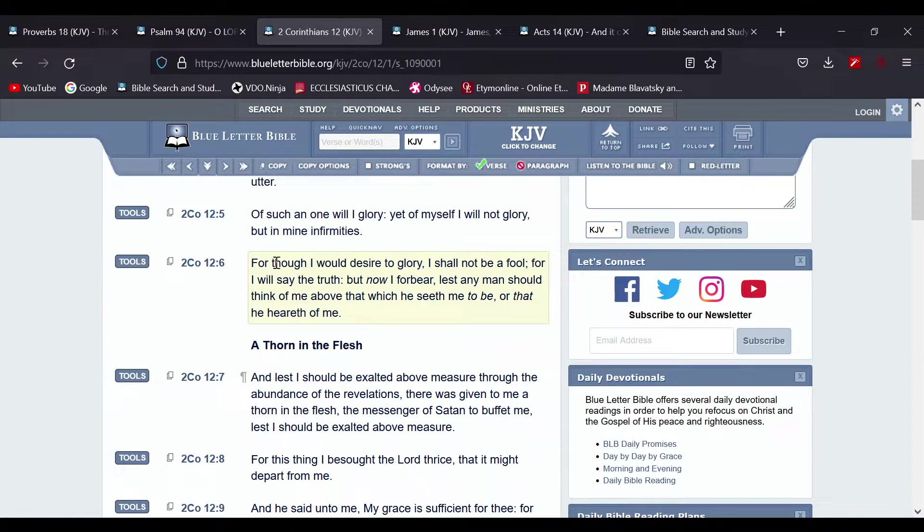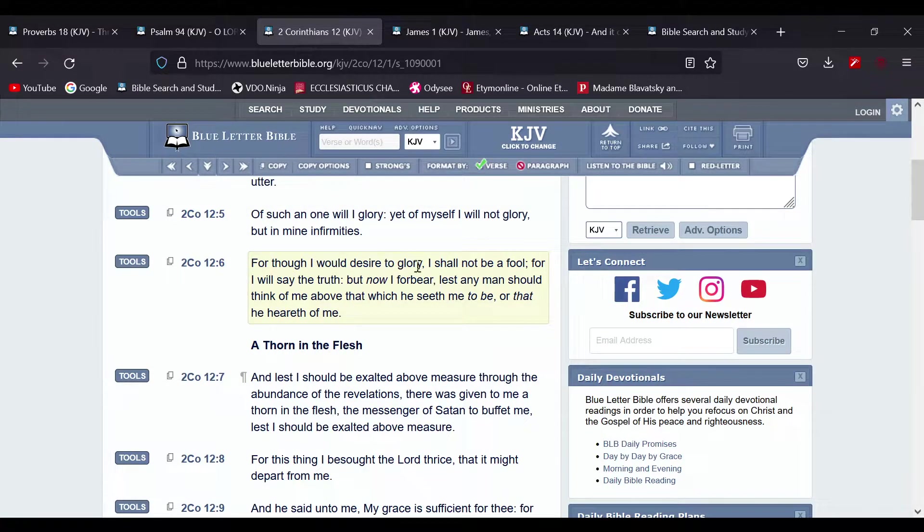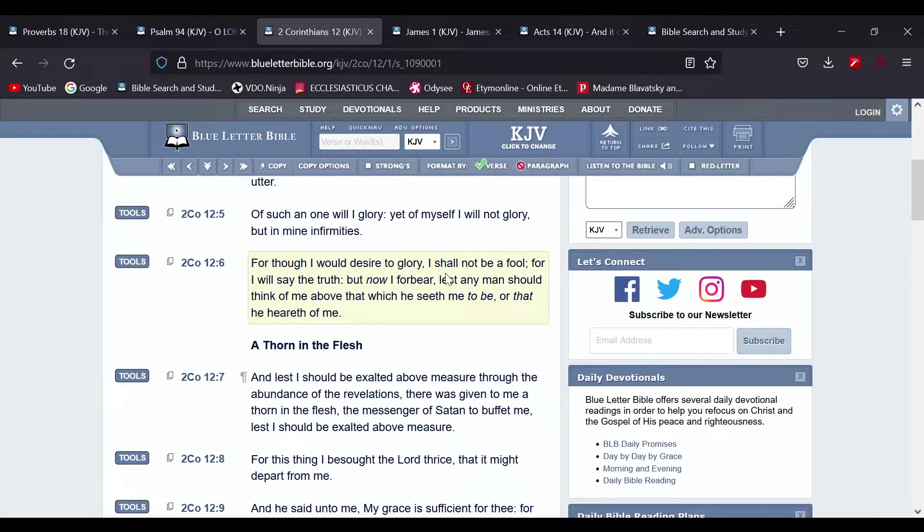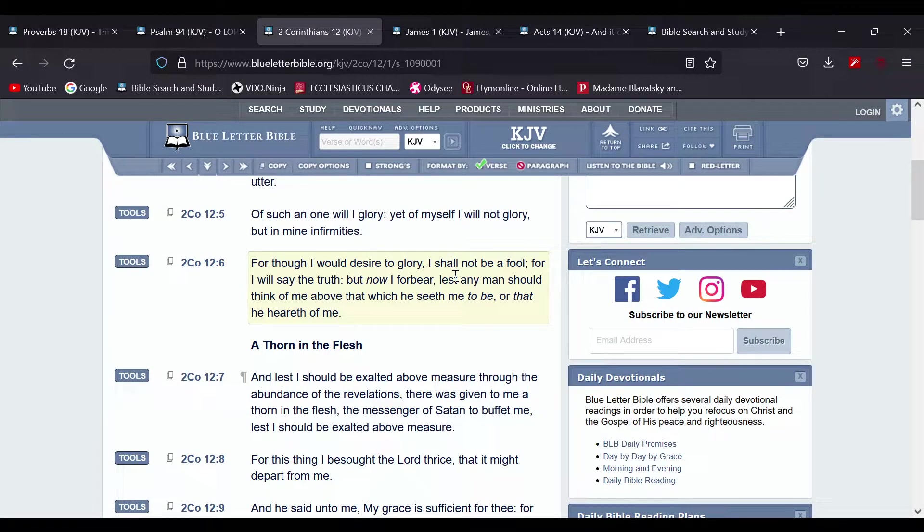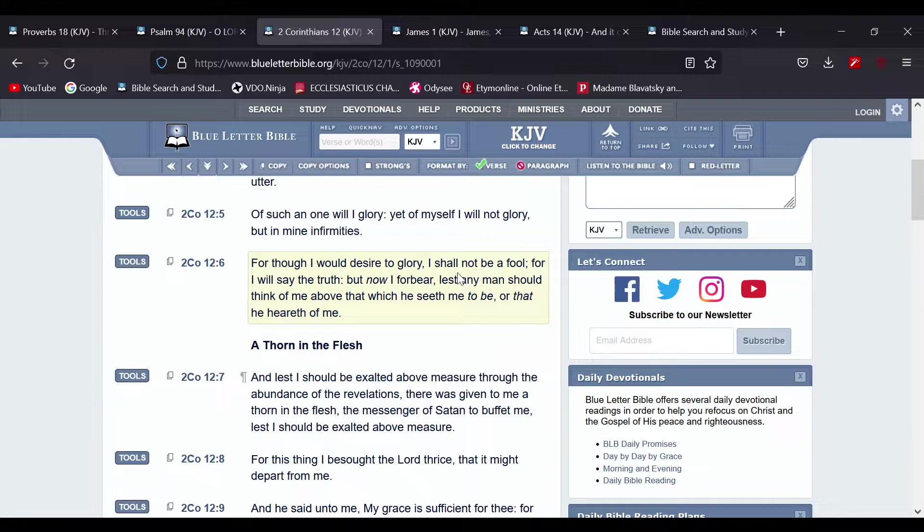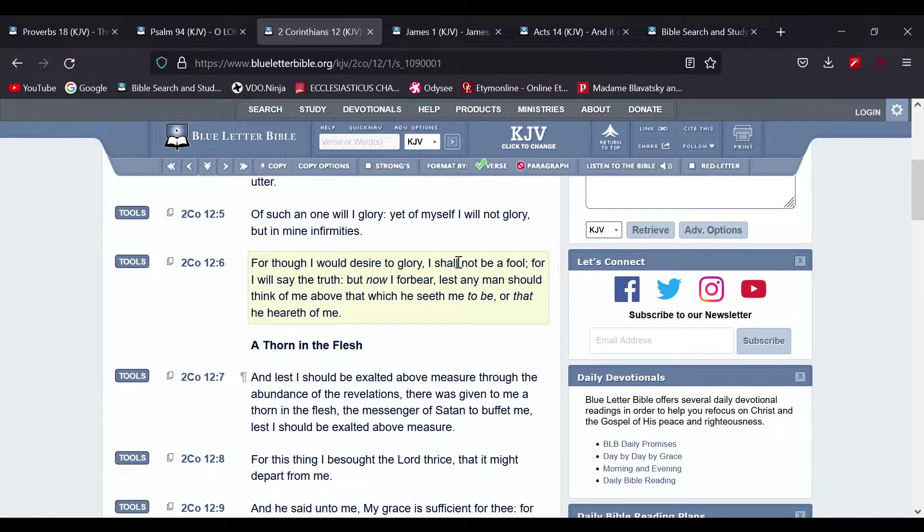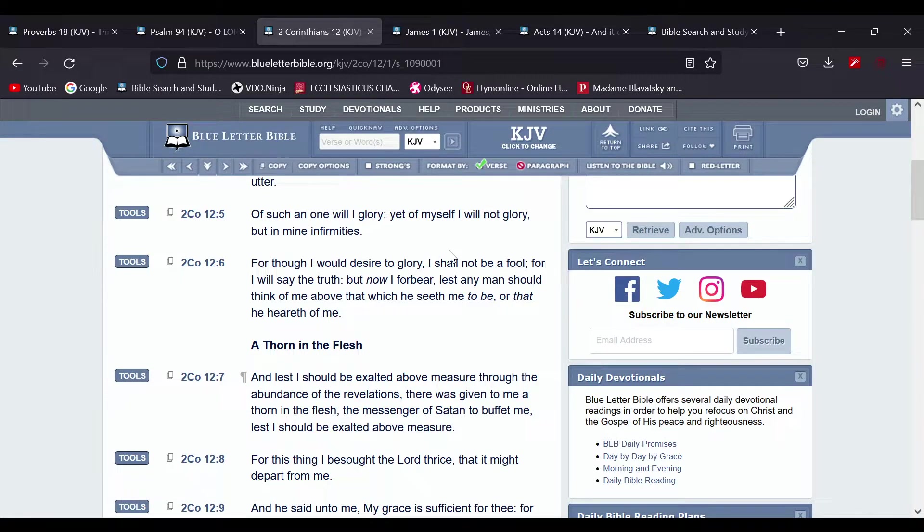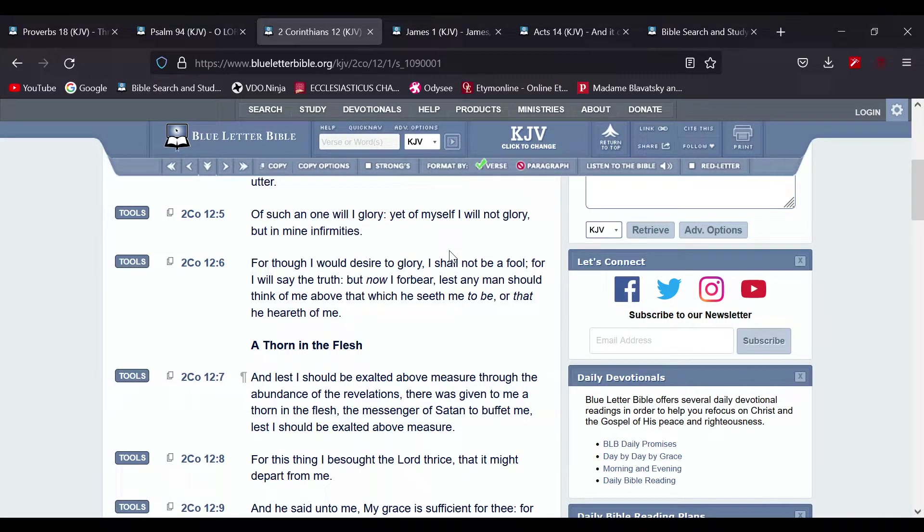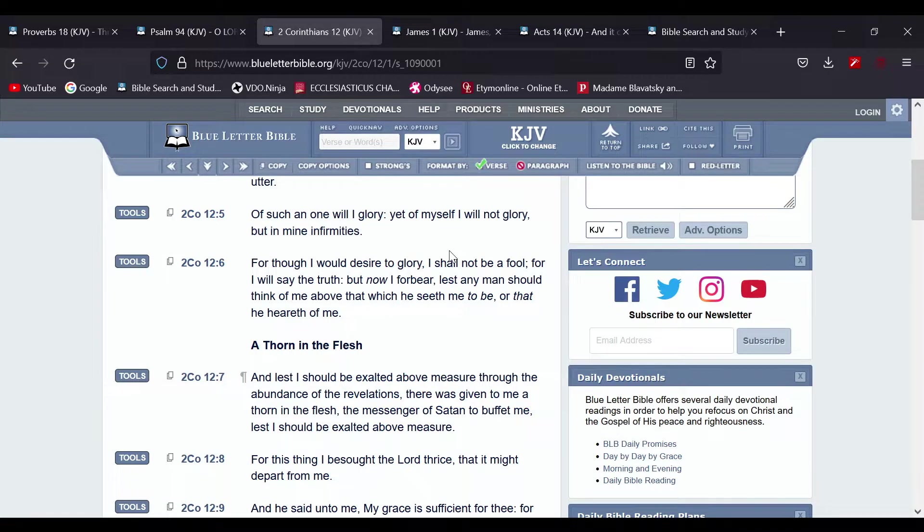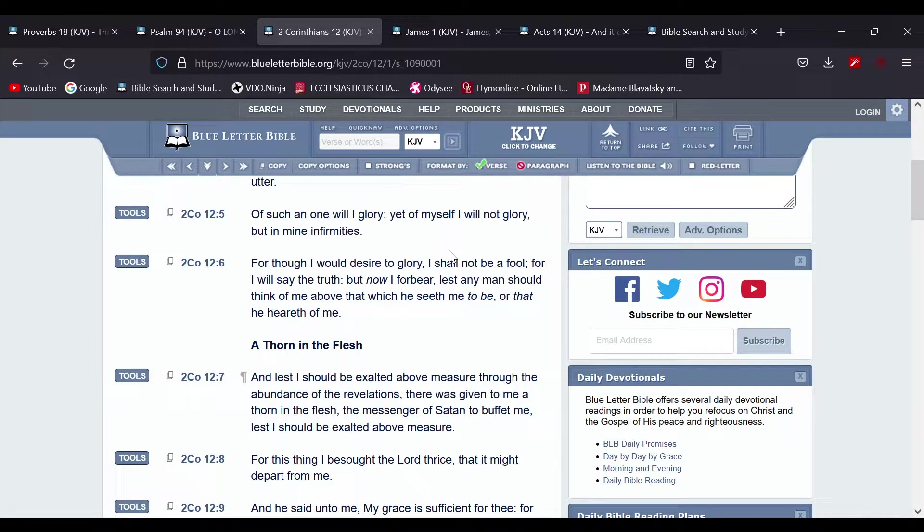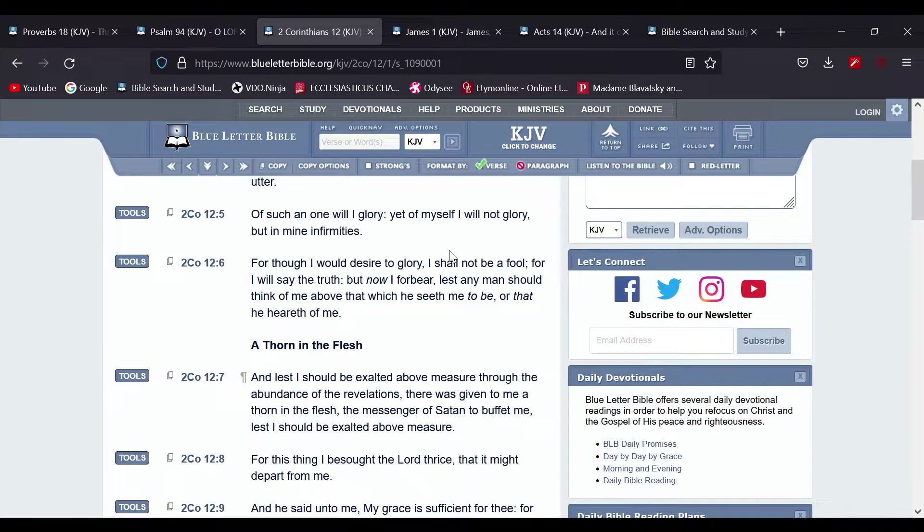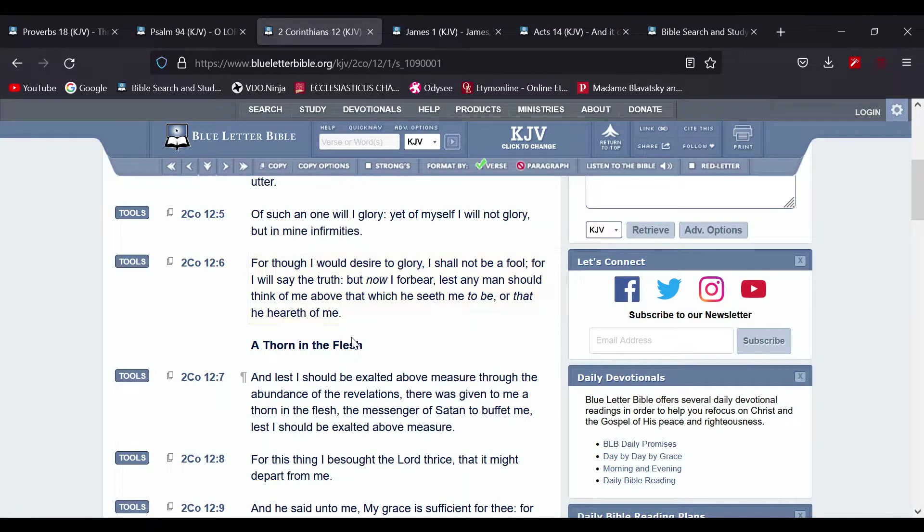For though I would desire to glory, I should not be a fool, for I will say the truth. But now I forbear, lest any man should think of me above that which he seeth me to be, or that he heareth of me.